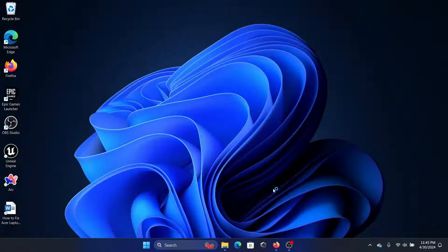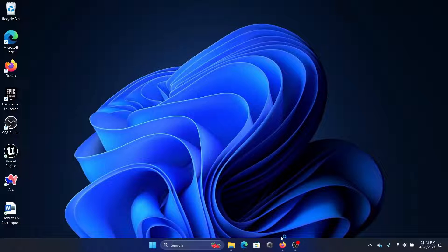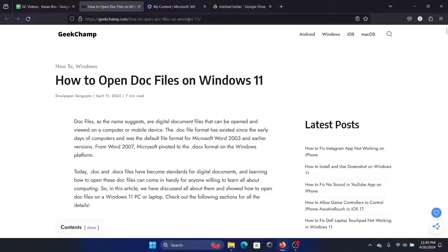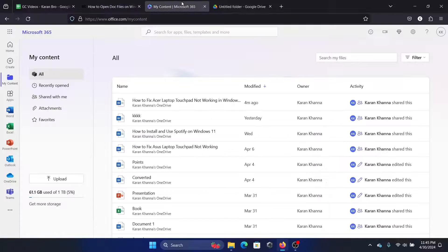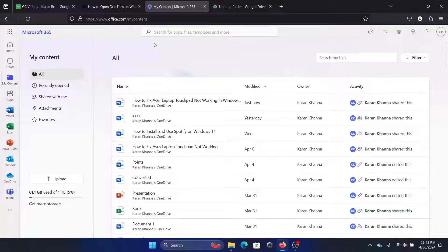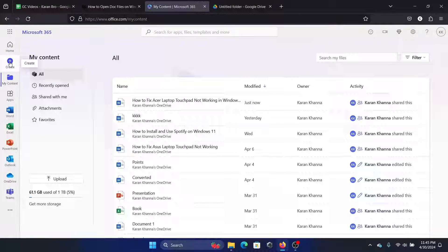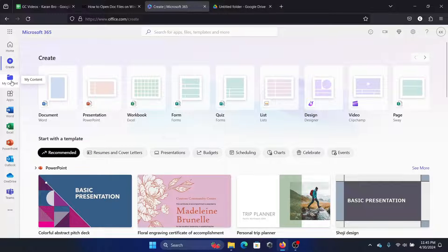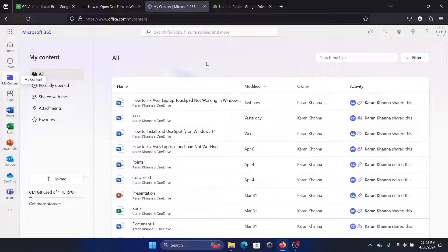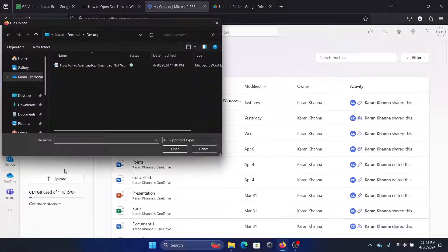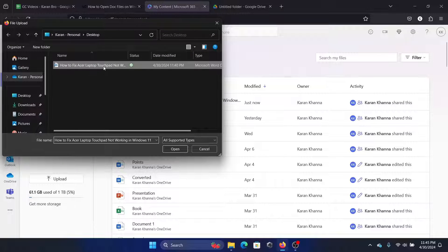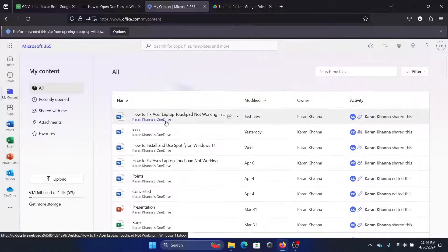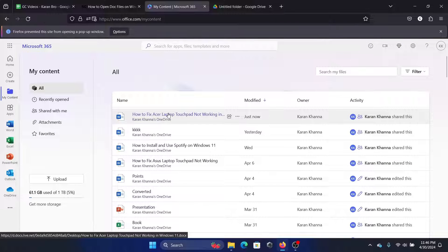However, if you do not have this, you can still open this file. You can go to microsoft365.com or office.com, and then you can click on Create and you can click on Upload, and you can upload this document. When you upload this document and then you open it, it will open in the web. So this is one method.